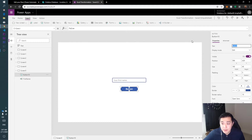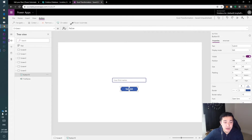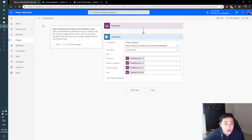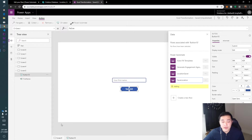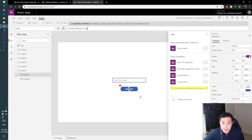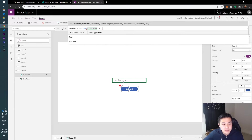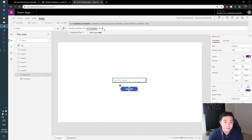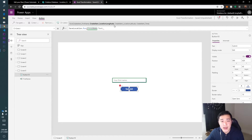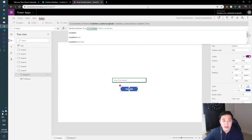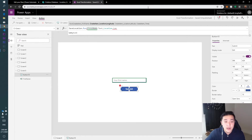Add a button and rename it 'Submit.' Go to Action > Power Automate and connect it to our 'Save Location' flow. The function for the flow is placed on the button, and you fill in the variables in order: first name, longitude, latitude, time. For first name, reference your text input: TextInput1.Text. Then add a comma and for longitude type: Location.Longitude — Power Apps pulls this directly from the device, even a computer.